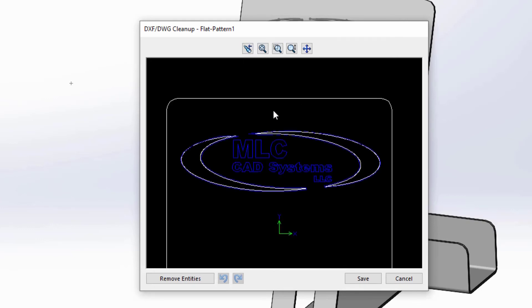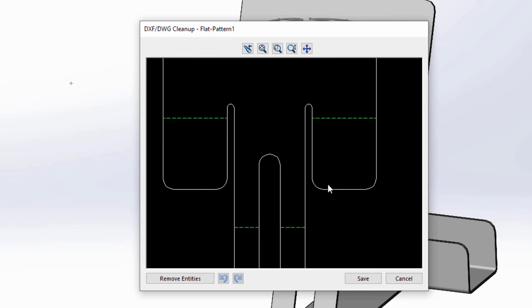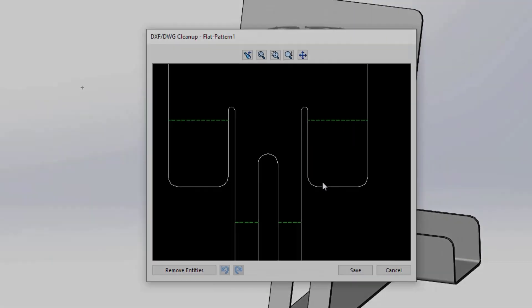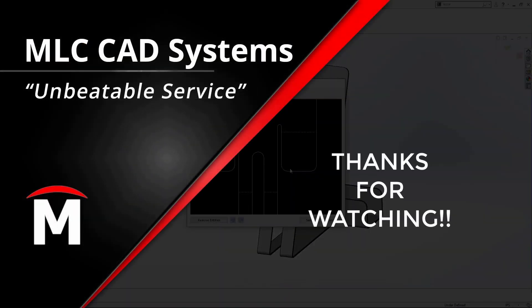Guys, I hope you found that video valuable. If you did, make sure to hit the subscribe button below to be kept up to date with the latest in SOLIDWORKS news. If you have any questions about streamlining your manufacturing process, reach out to your local MLC CAD Systems representative. And as always, thanks for watching.